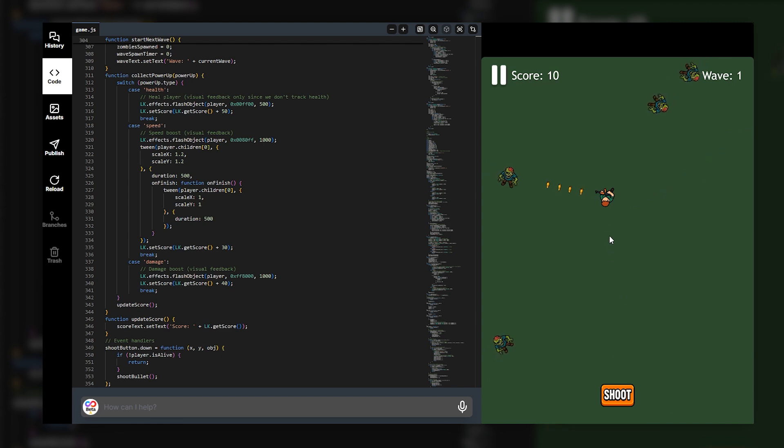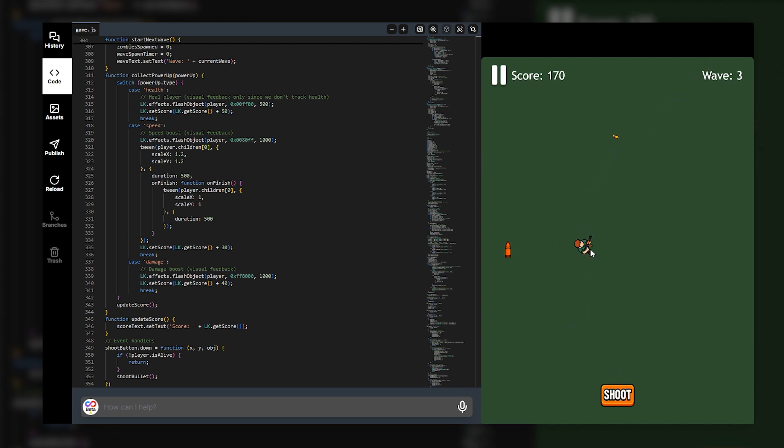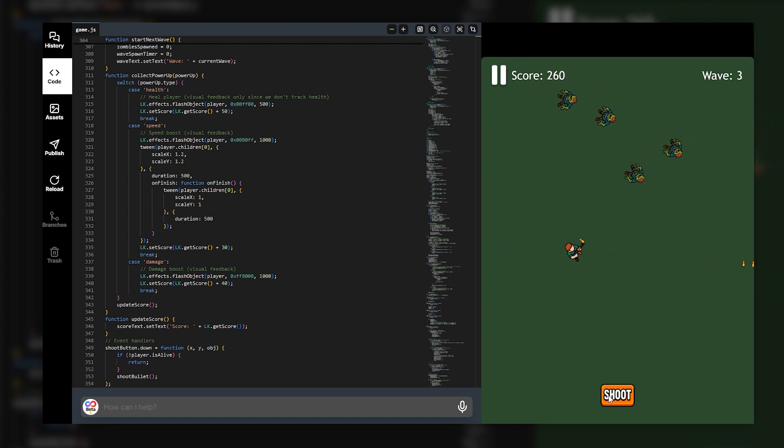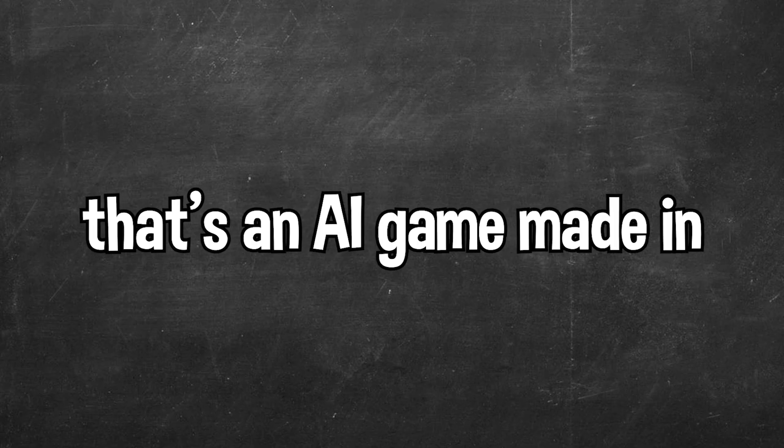So as you can see we've now got some zombies. We've got our player. The player always faces towards the nearest zombie. I've generated some bullet assets as well. So this is really what Uppet can do. It's such a powerful tool especially for game development. So for an AI created game in 10 minutes this is awesome. And there we go.